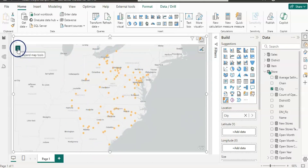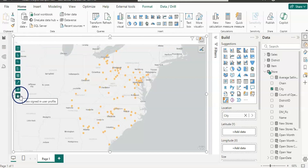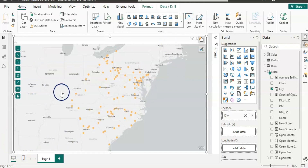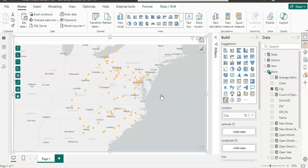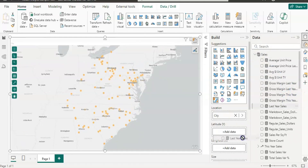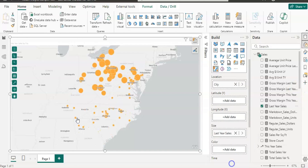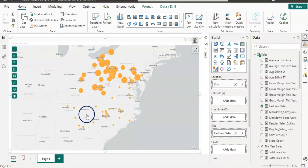Now if I expand the map tools, I have other options — let's explore them. If you have an ArcGIS account, when you pull this visual it will ask you to log in. However, I am using the standard version of ArcGIS without login. Now I am going to add last year sales to the size, and you can see that it shows higher sales in a bigger bubble.